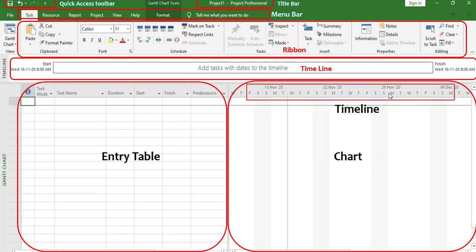At the top of the chart area you can see the Time Scale, which can display time in days, months, and years. At the very bottom is the Status Bar, which has different options including New Task set to Auto Schedule, and different view options. This is all about the user interface of MS Project.